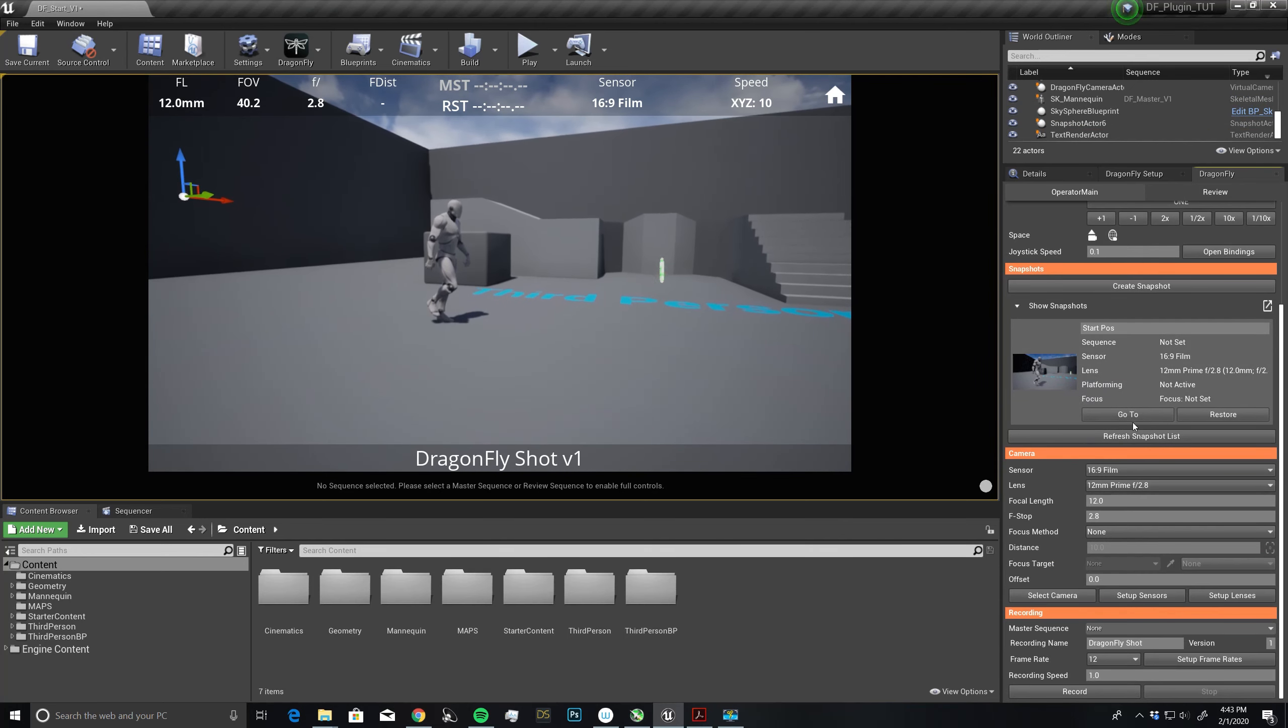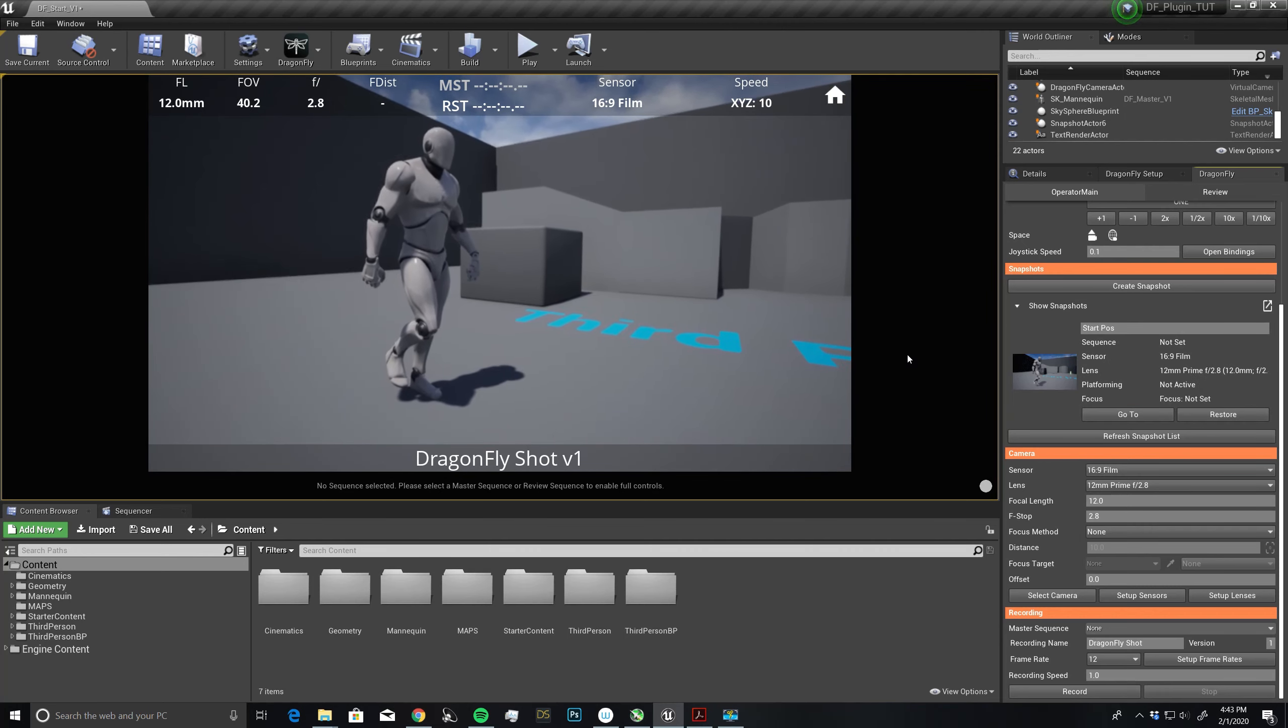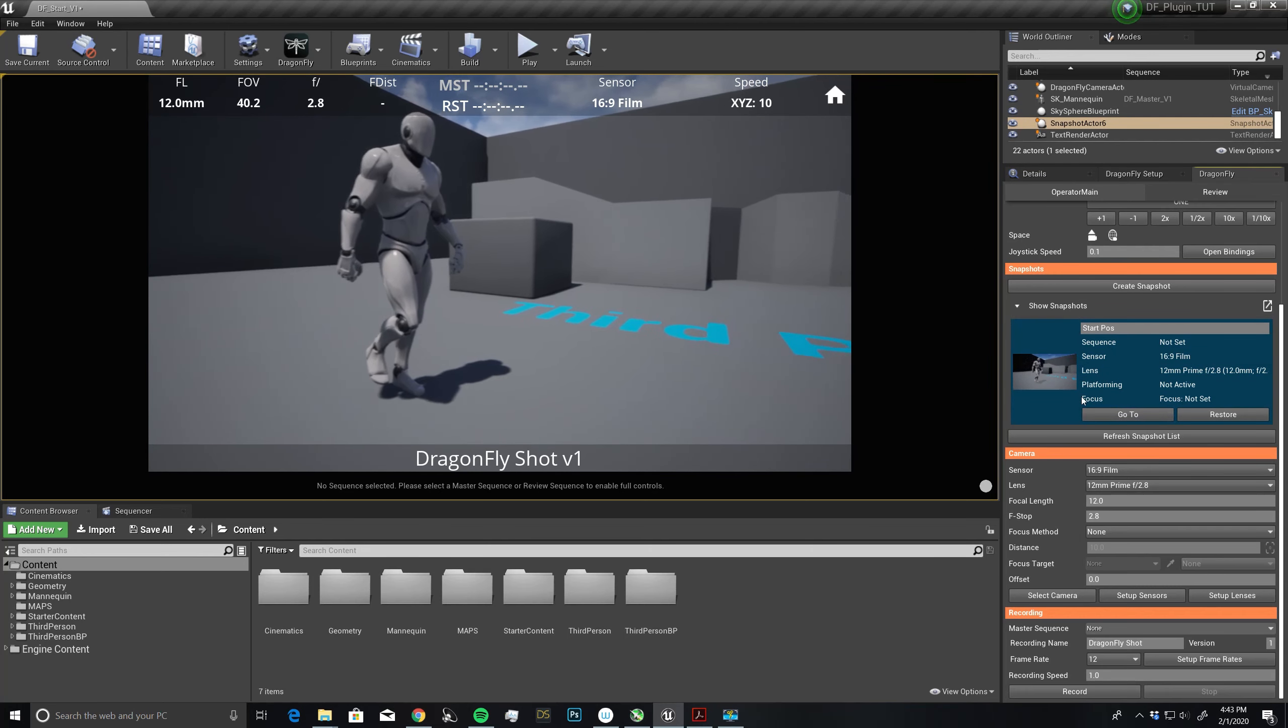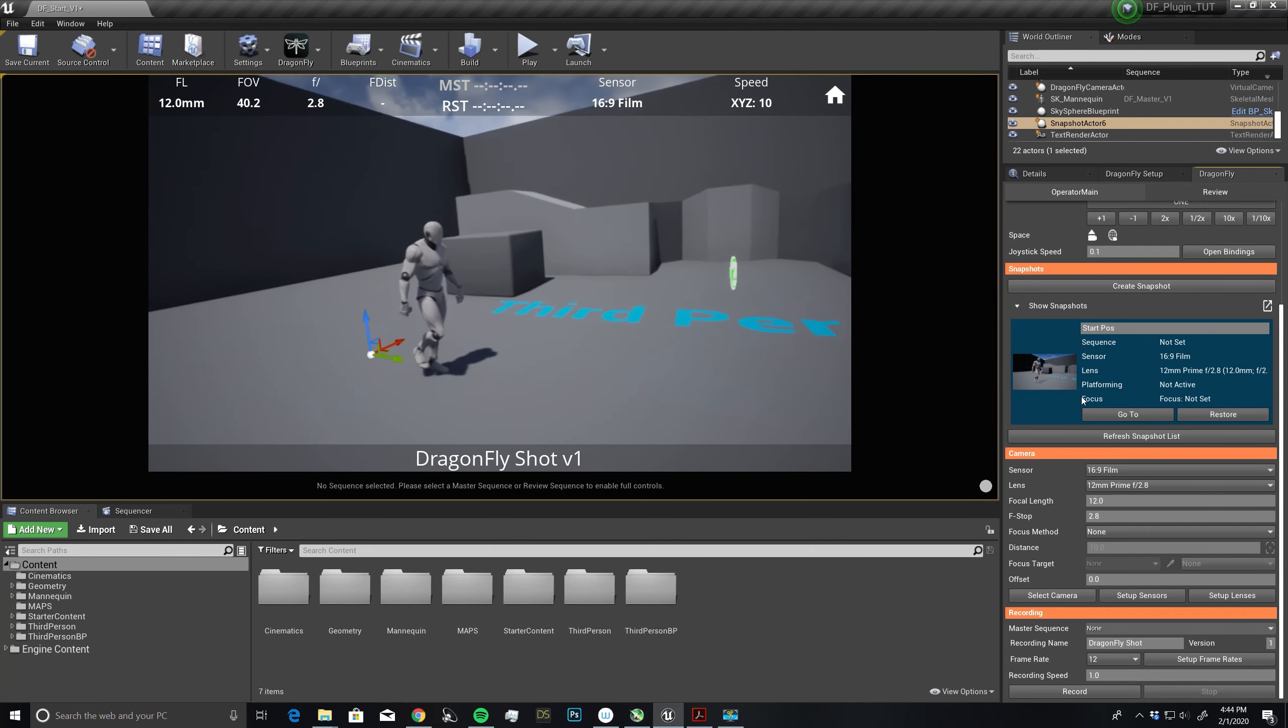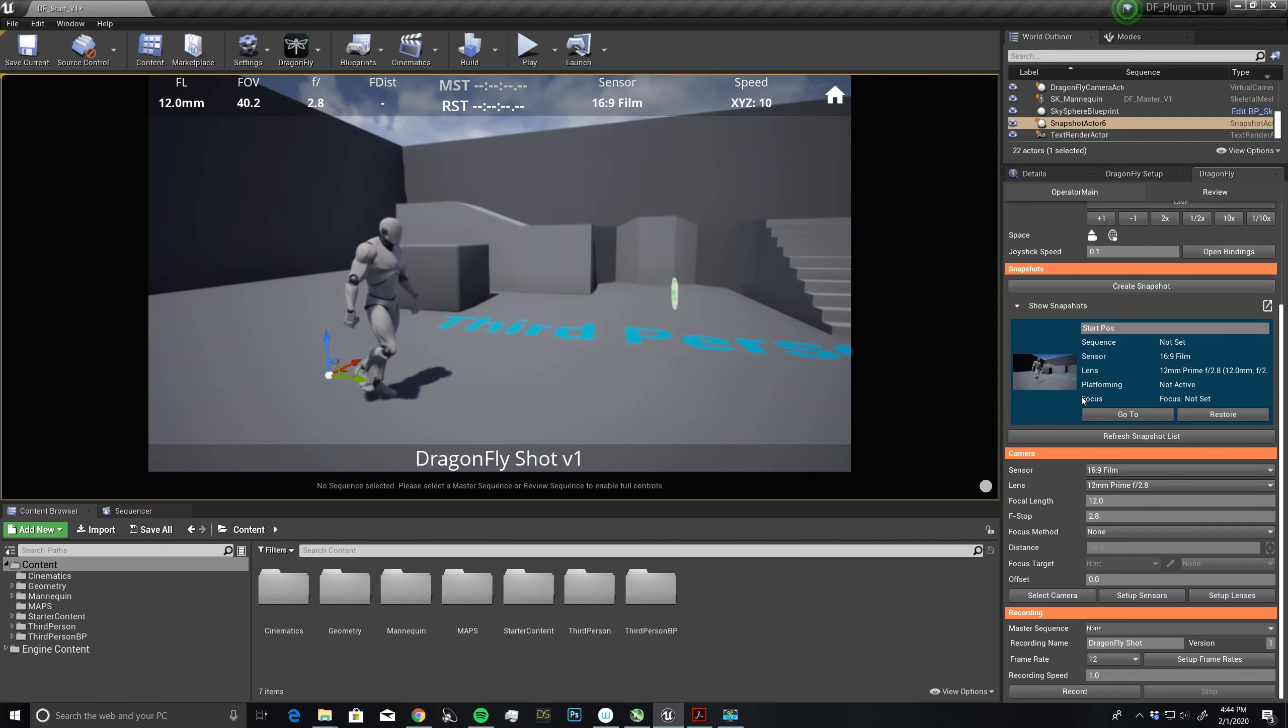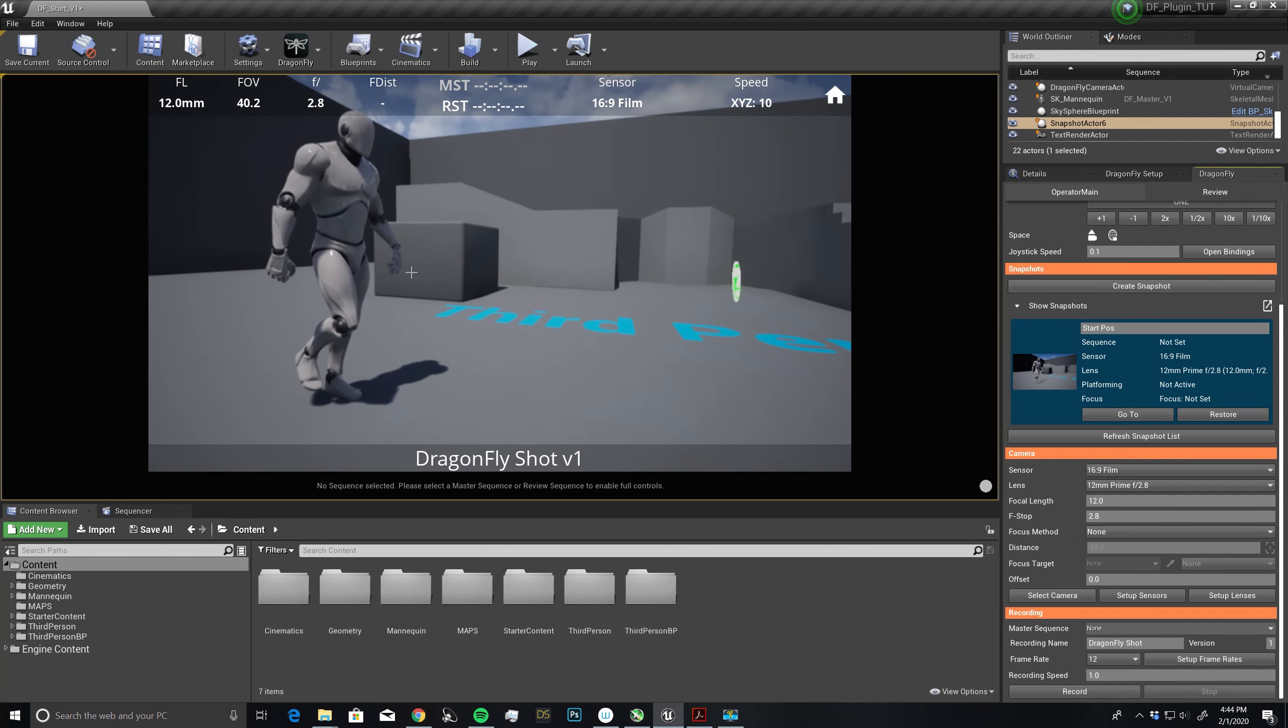If I ever want to move around a little bit and update a position, I can right click and say update. This is basically how we use snapshots. You would just want to go around the scene, scout out some positions where you feel would make a really interesting shot, create a snapshot, and then you can always return to those positions.